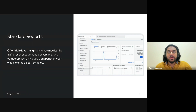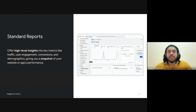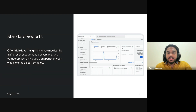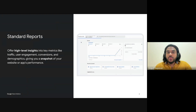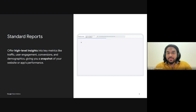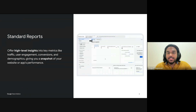While these reports provide a strong foundation of insights, the customization options are very limited. For more tailored analysis, you may want to explore custom reports or advanced explorations in GA4 to better meet your specific business goals.